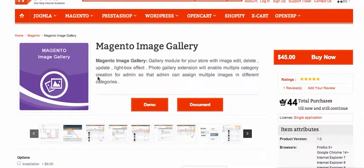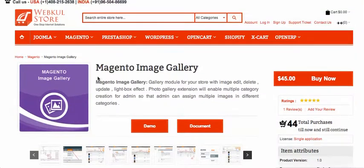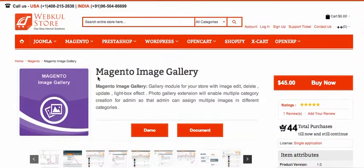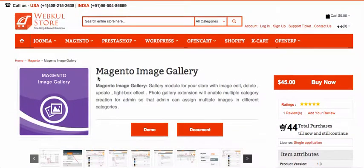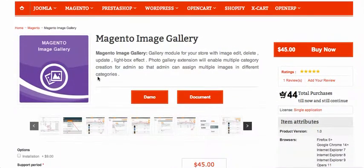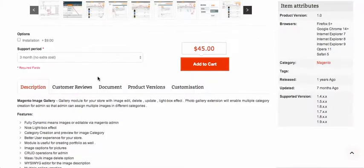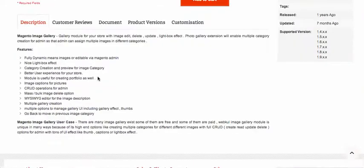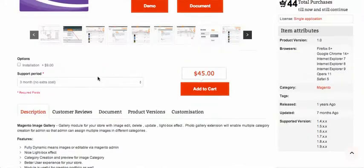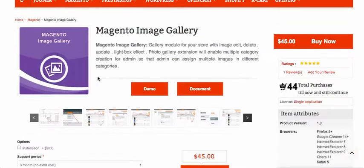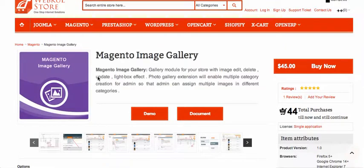Today we'll show you how to add an image gallery or photo gallery in Magento, because in Magento there's no image gallery module by default. That's why we have created this module, and it works with all the Magento versions.